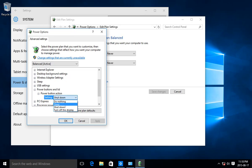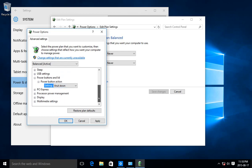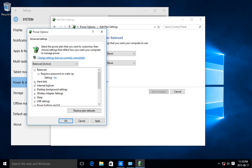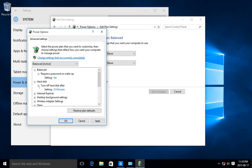Then of course there's all these other options in here that you can fiddle with, for example, hard disk. You can have your hard disk turn off after so many minutes.